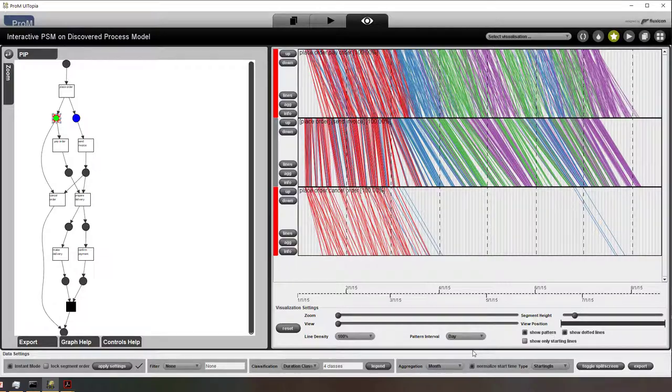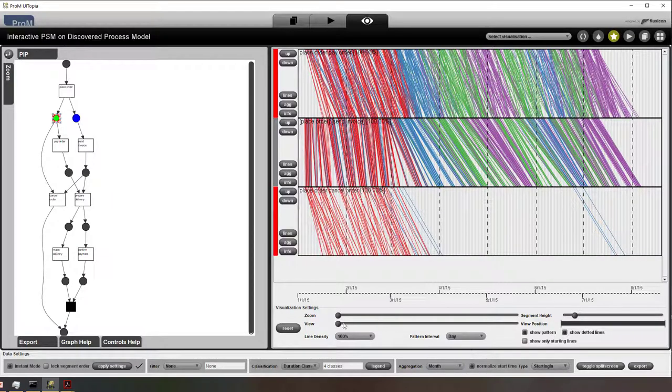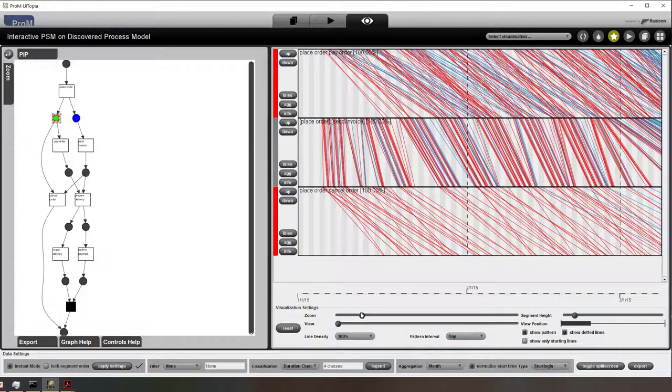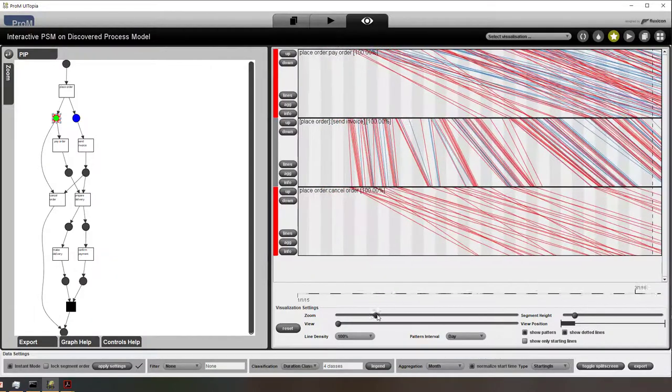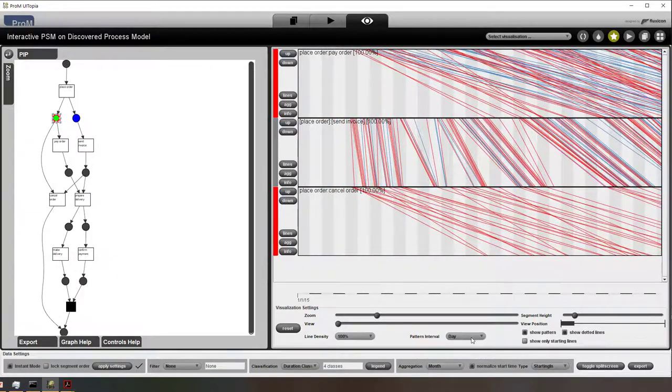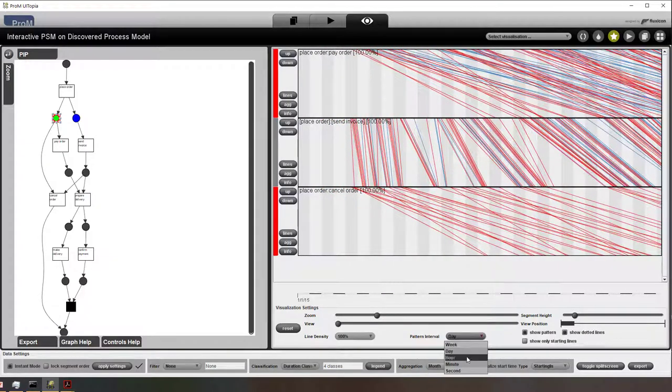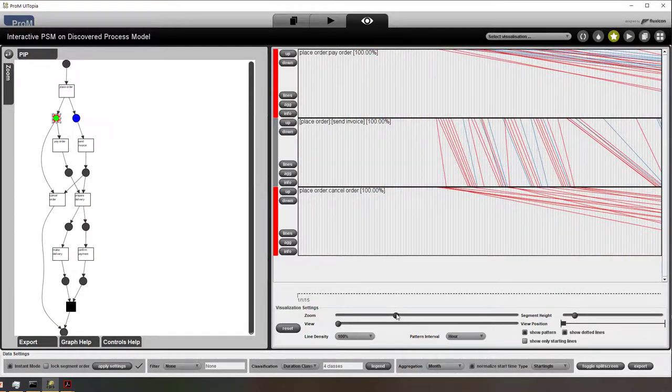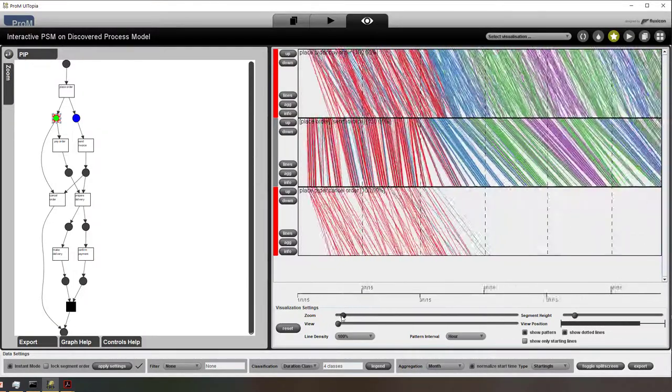Now I'm showing the weeks. I can switch to a day view. So now you can see the 30 or 31 days within an individual month. We can also look at the hour level.